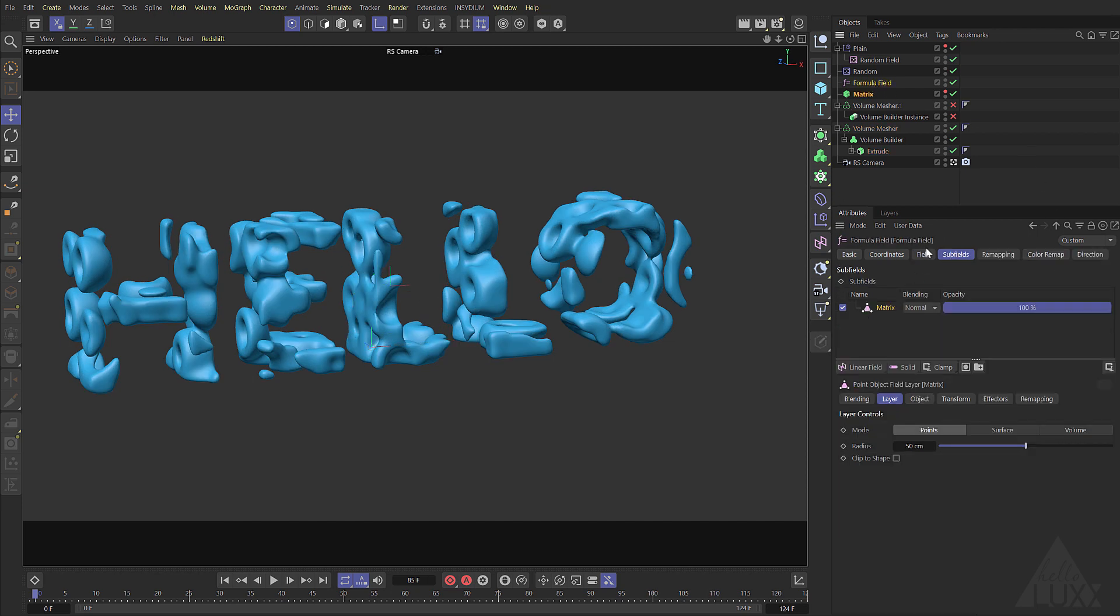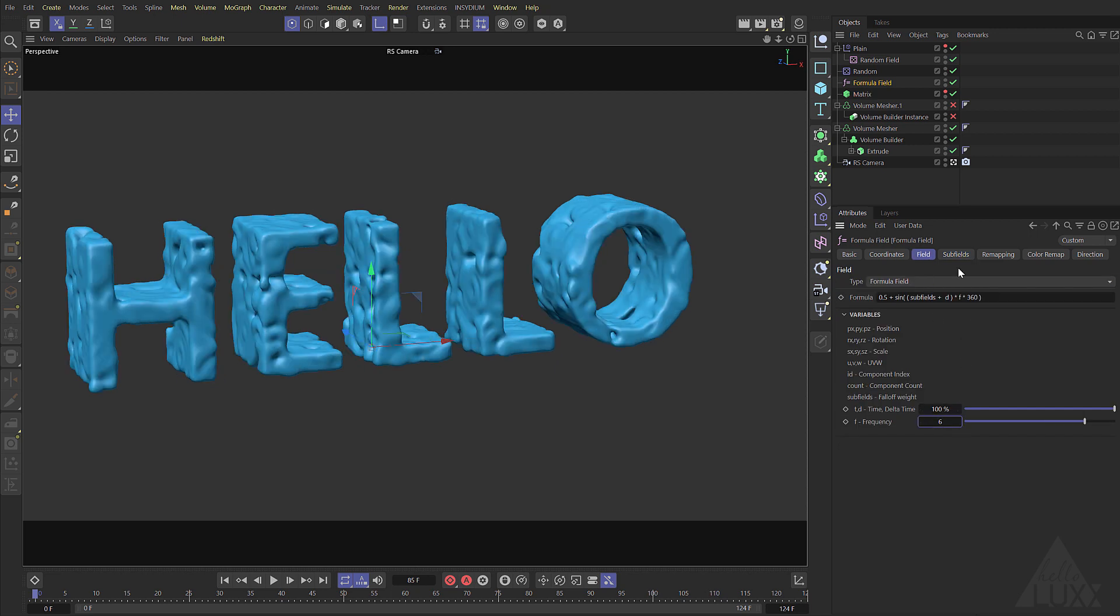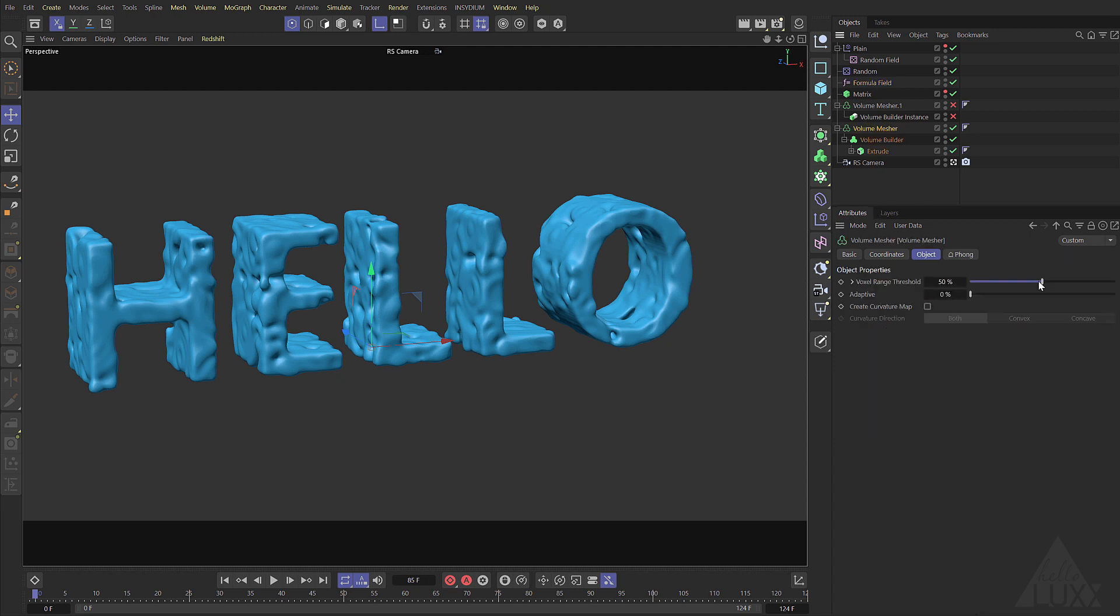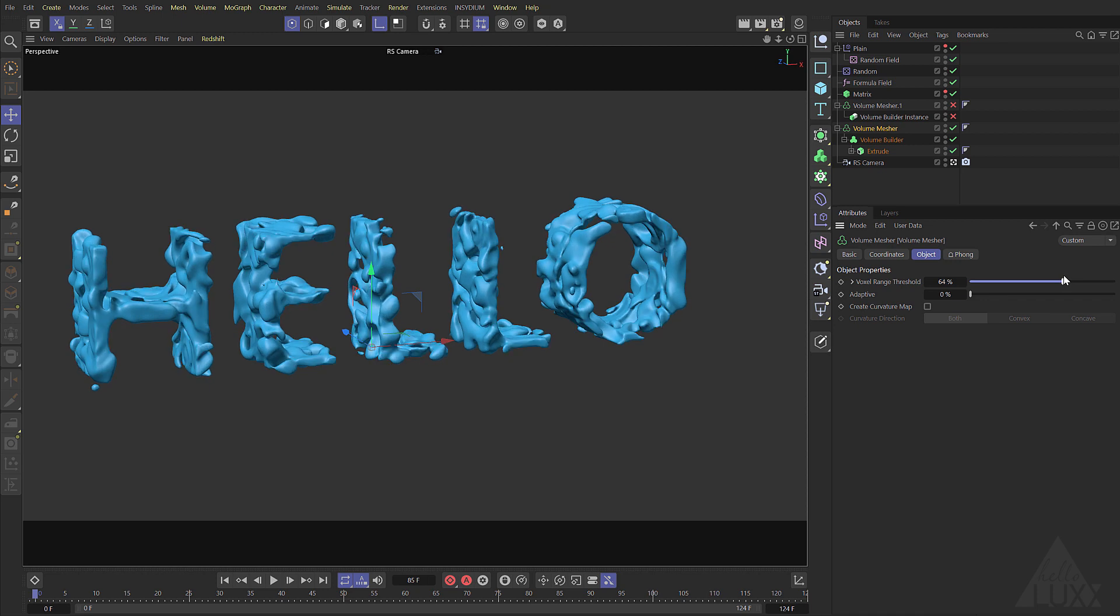Now if we come to the formula again and at the bottom we can adjust the frequency let's set that to 6. Okay and now we're going to have to come back to our voxel range adjust the threshold maybe.